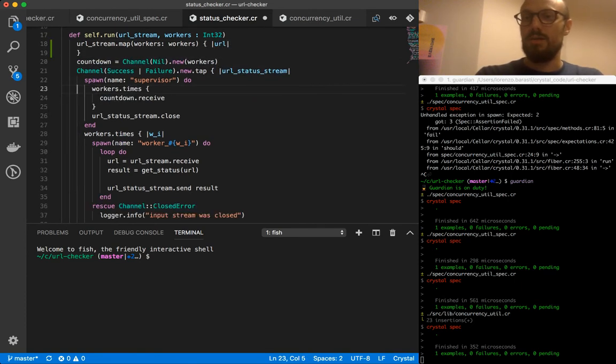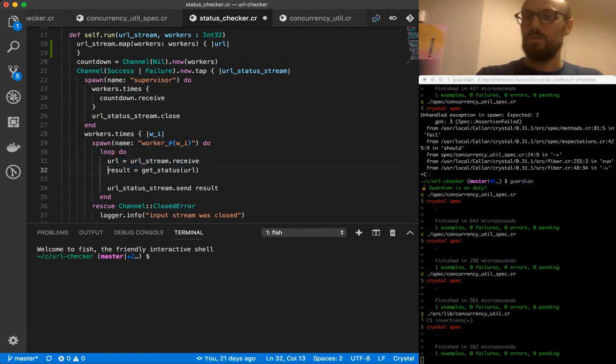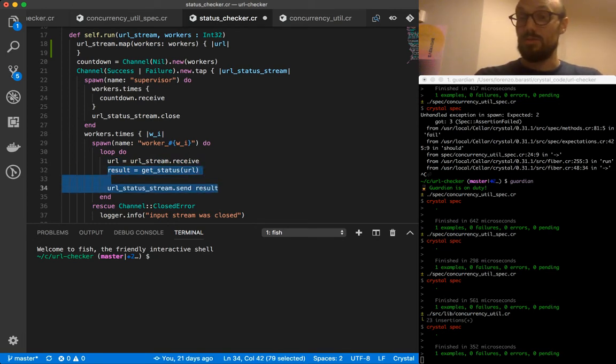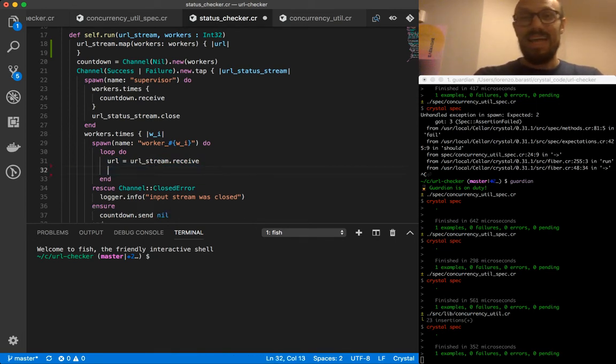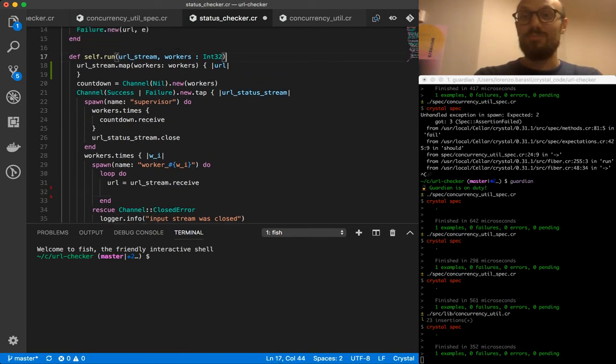And then what we do is we actually run our logic here. The first line is not needed anymore because we're getting passed the URL already. So what we do is we run result equals get status URL, and then url_status_stream.send result. And actually we don't even do that right, because we don't need to.